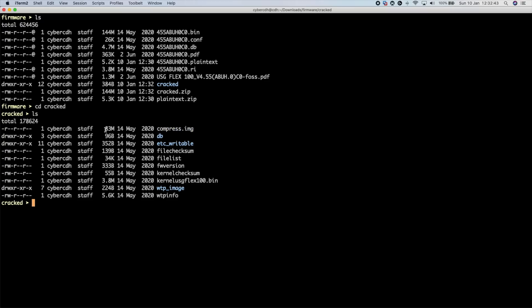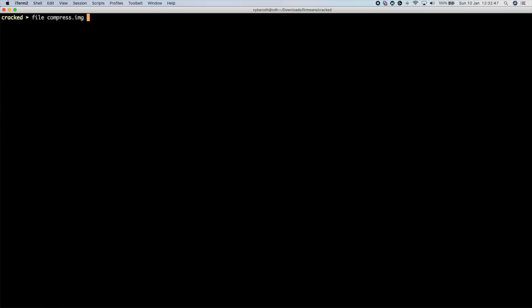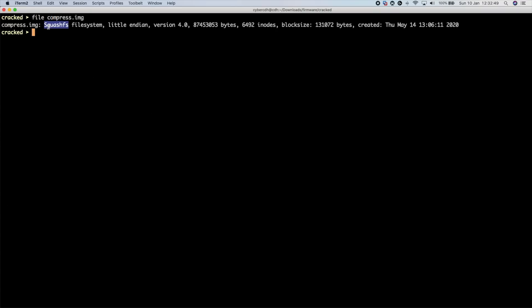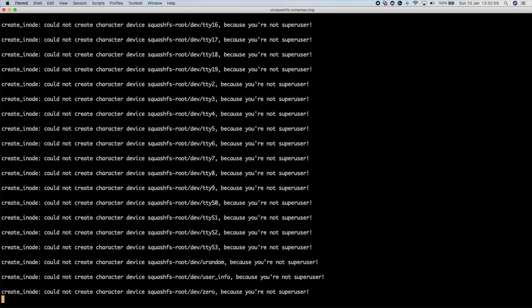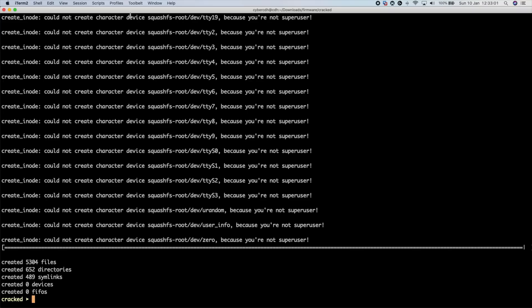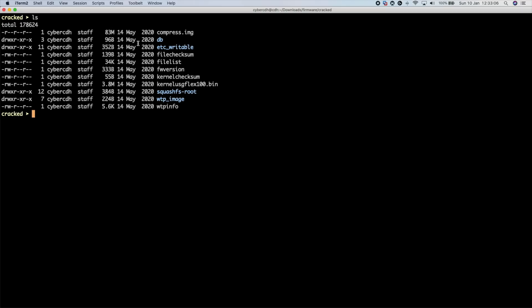The file I said earlier was most interesting is 'compress.image' — you can see it's 83 megabytes. If we run 'file' on 'compress.image' you can see it's a SquashFS filesystem. I'm using a MacBook here, so you can install squashfs-tools using Brew. With that comes a command called 'unsquashfs', and if you just unsquash it you get a few errors because it tries to symlink to areas on the root of my MacBook — but it works.